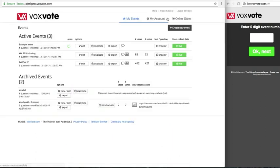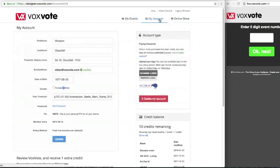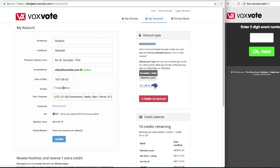There is always a first example event, but also let's first check the My Account page, where you can find some information about your account. This is the paying customer version, or the licensed version for educational users. Everything you see here is also available in the free version.